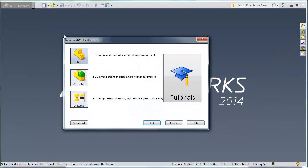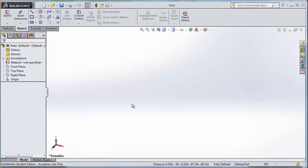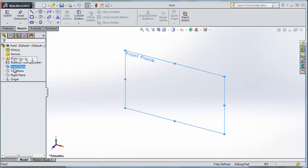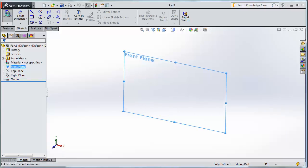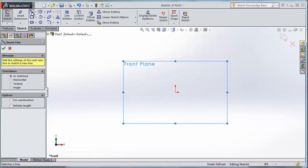I'm going to start my part. In this case, this is a single feature part. So I'm going to go to my front plane, sketch on my front plane, and draw some lines.